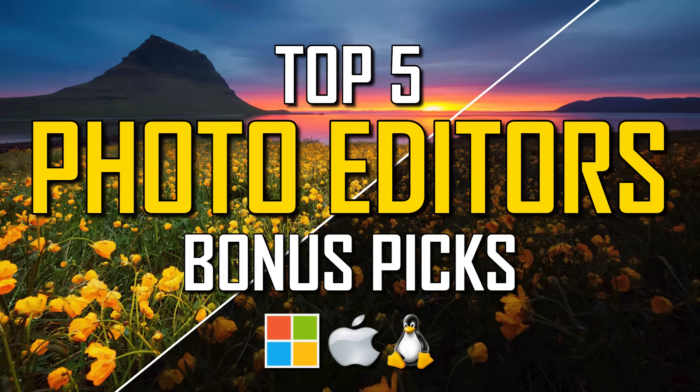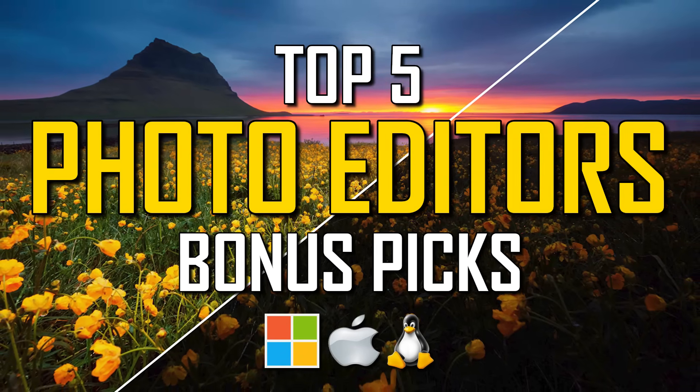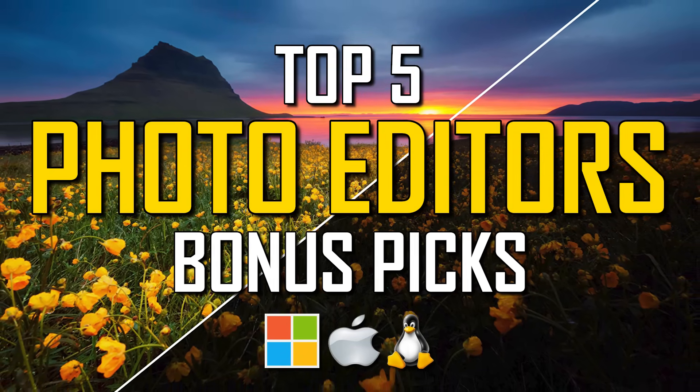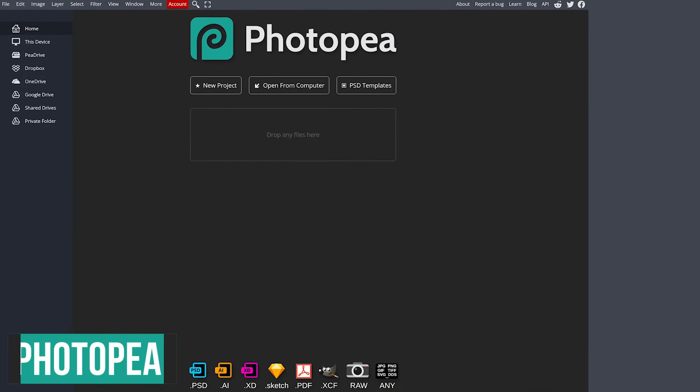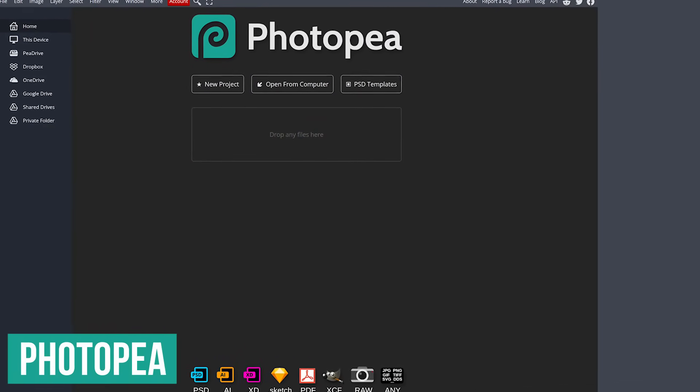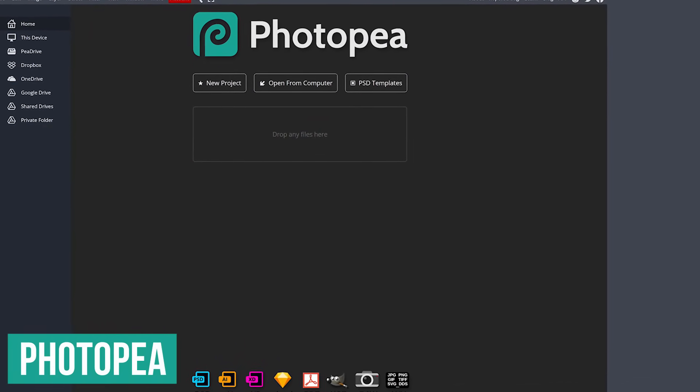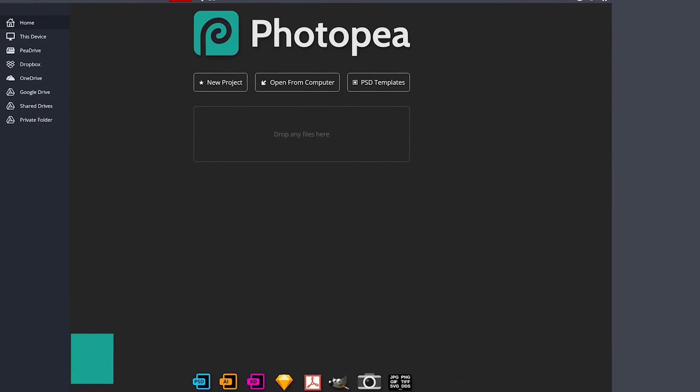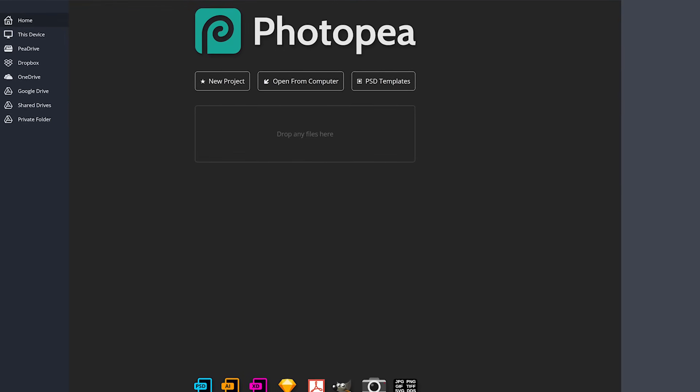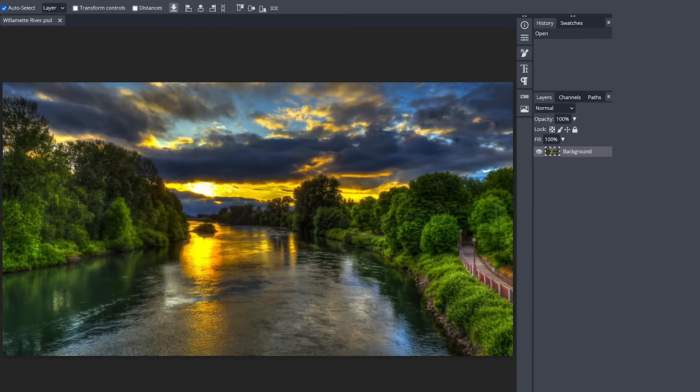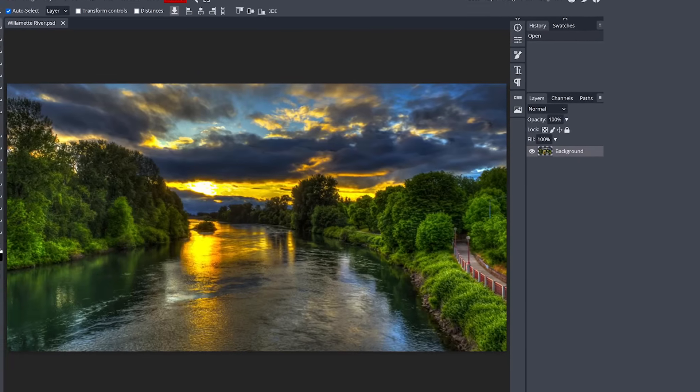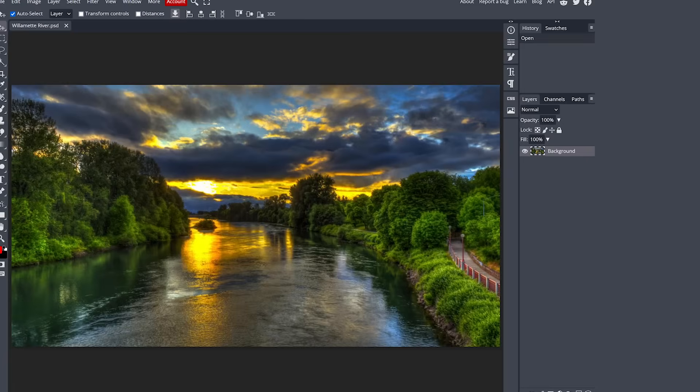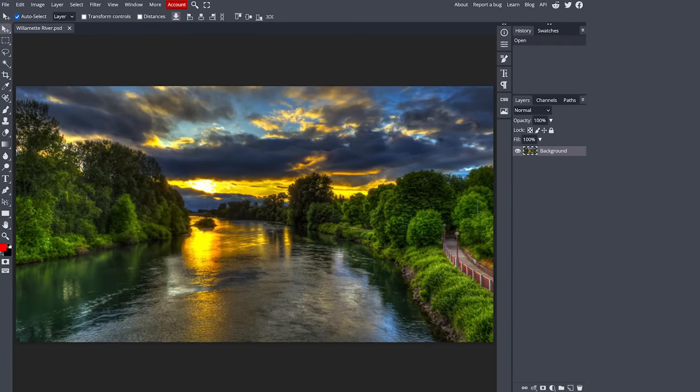Before we get to our top two, here are some bonus picks that just might be worth your time to check out. Photopea is a browser-based web app we've talked about numerous times on this channel. It would have definitely made our top five if it had installable software and not online only. It has a ton of features that closely resembles Photoshop, including the ability to save your project as a PSD file.